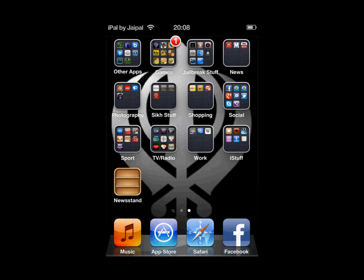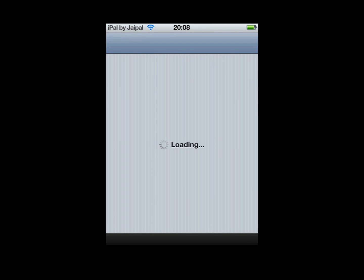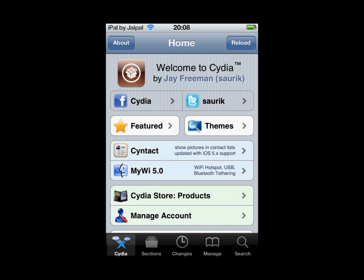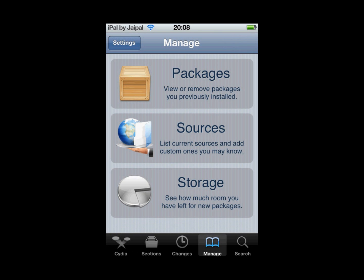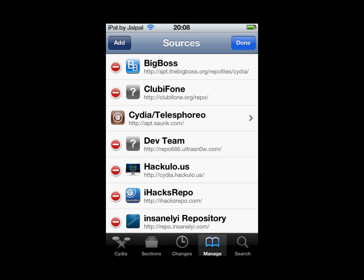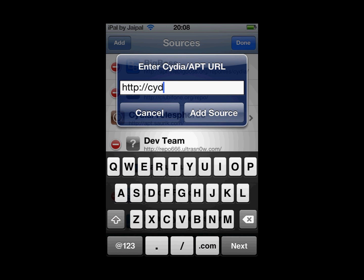First of all, open up Cydia and wait for it to load. Then when it's loaded, on the bottom bar go to Manage. Click on Sources. Then click Edit in the top right and Add in the top left. You want to add cydia.excelize.com.